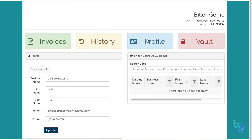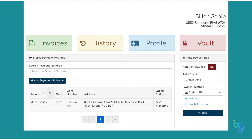On the Profile tab, you can update your contact information. The Vault tab allows you to view or update your stored payment methods. To ensure you never miss a payment, we recommend you turn on AutoPay.